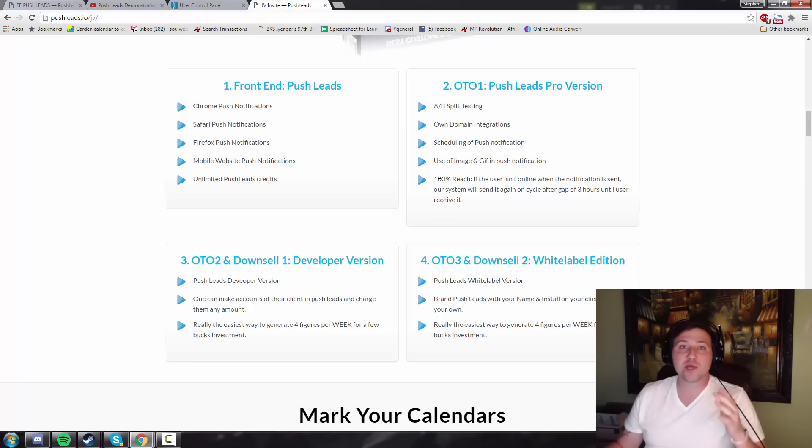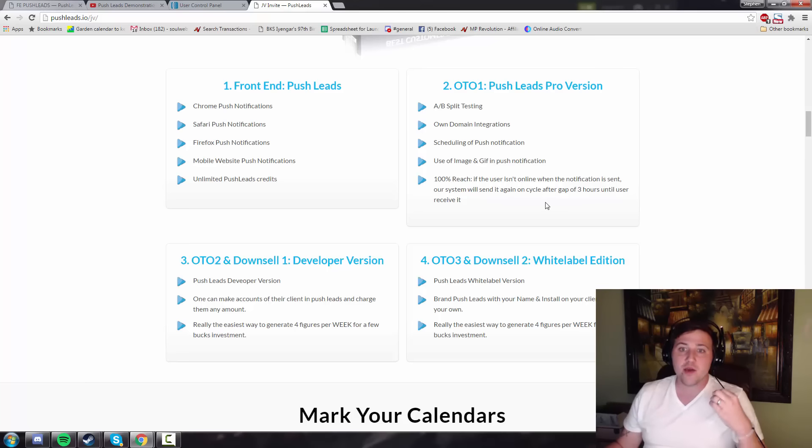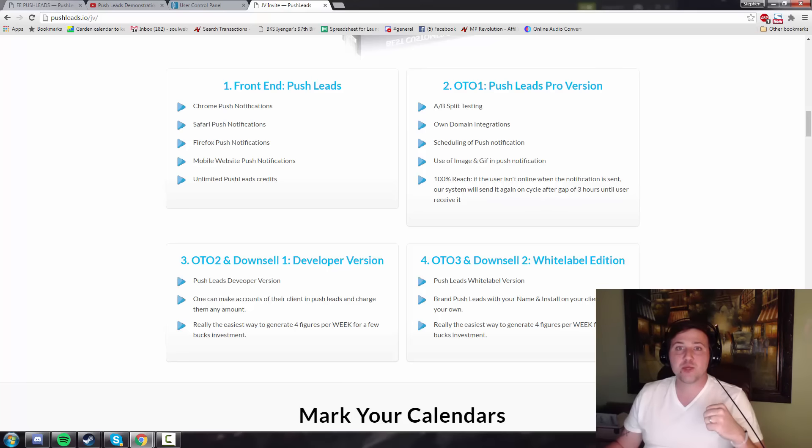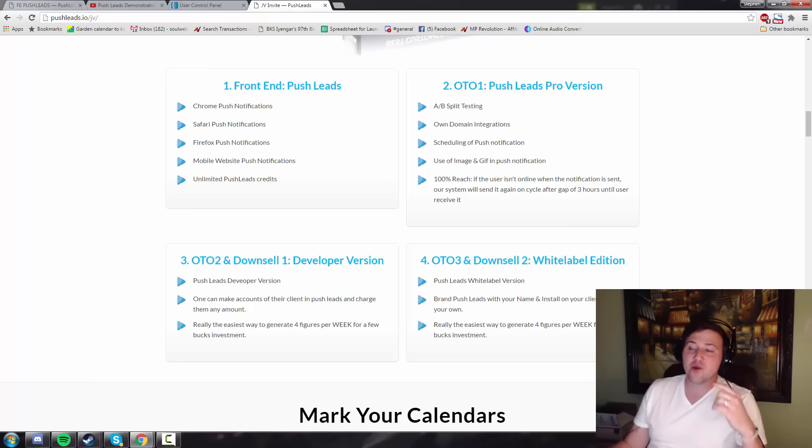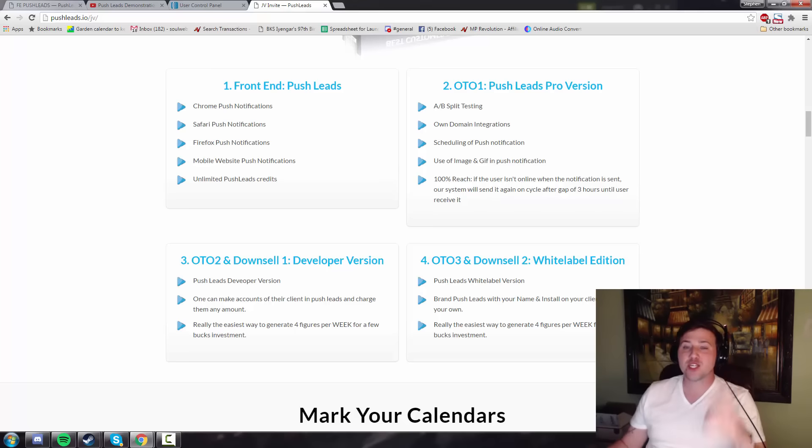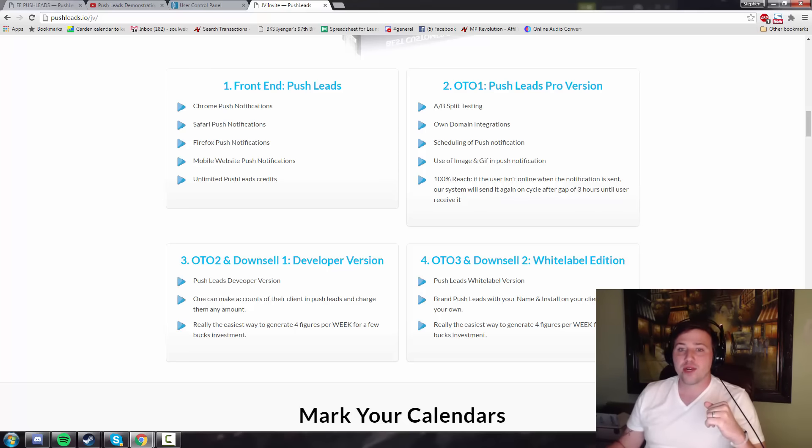And it also has the 100% reach feature, which is the big one, which basically means if the user isn't online, notification will be sent as soon as they open their browser. I think that's really awesome, and that makes OTO1 easily worth it, especially at the small price of $47.